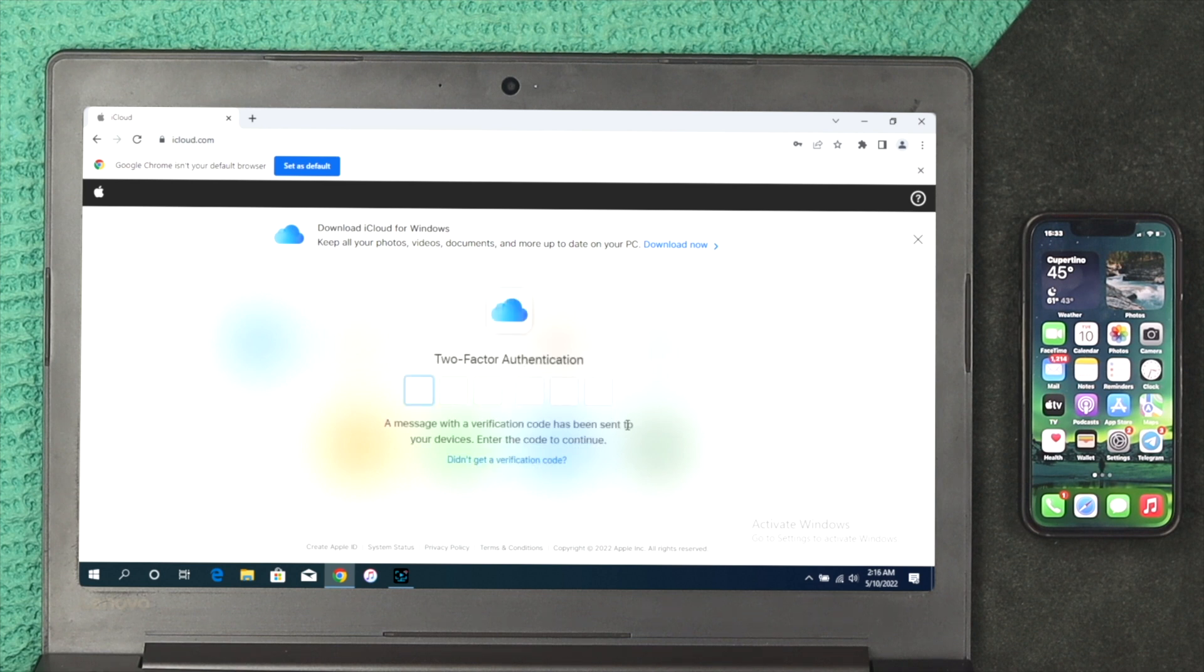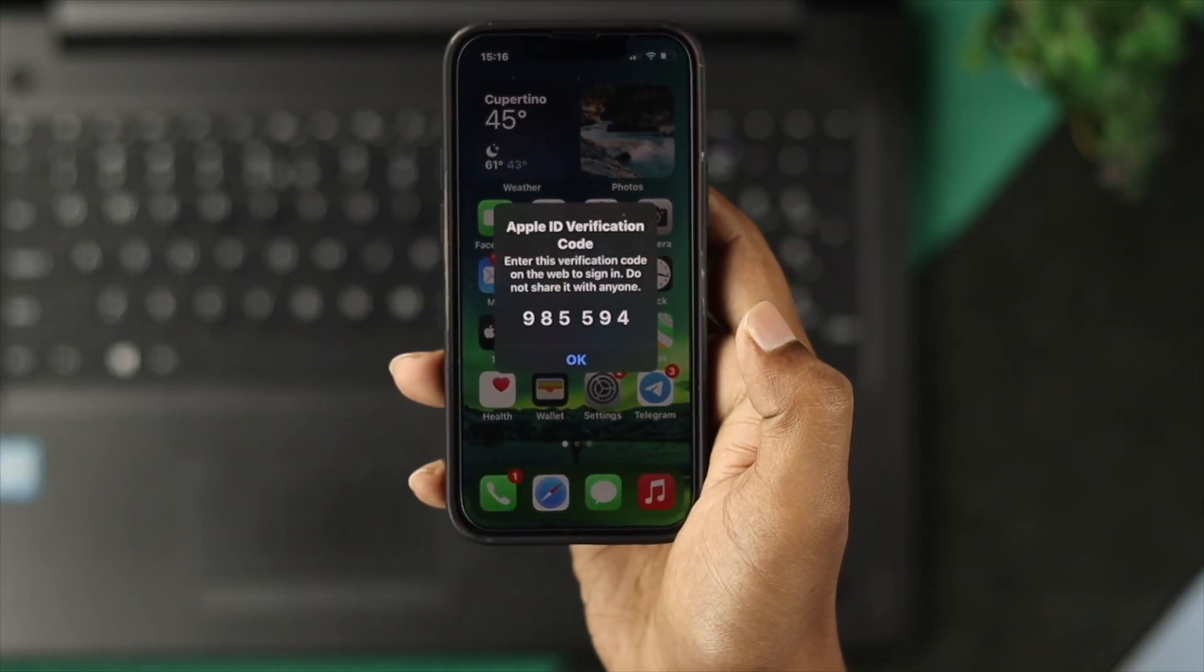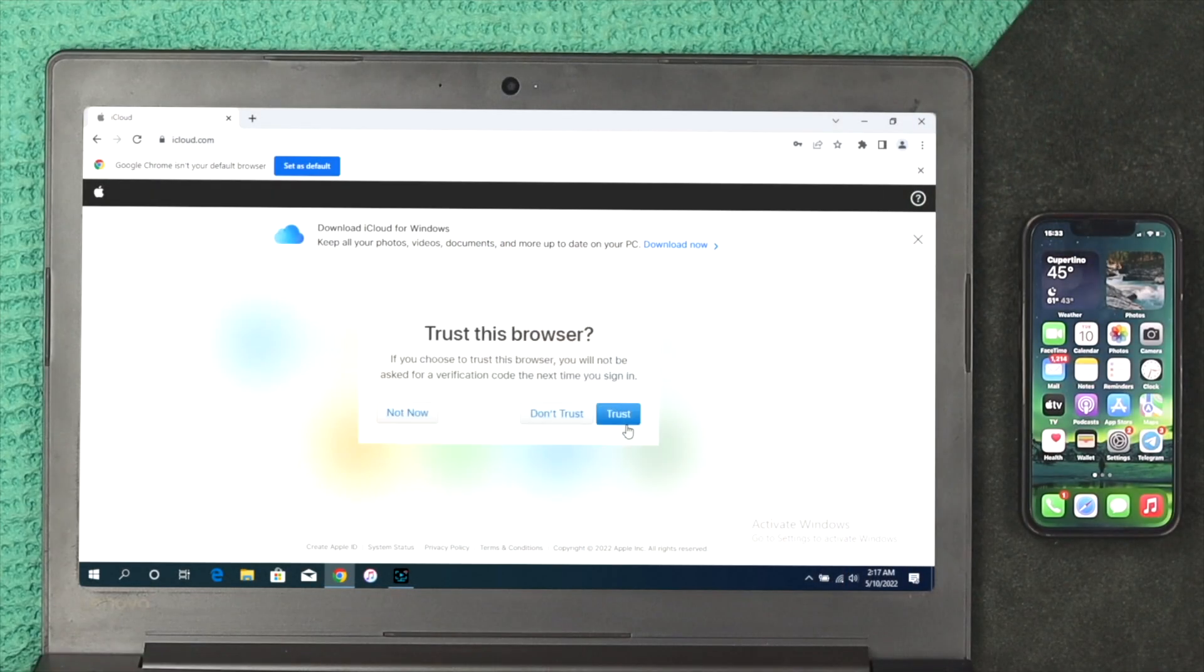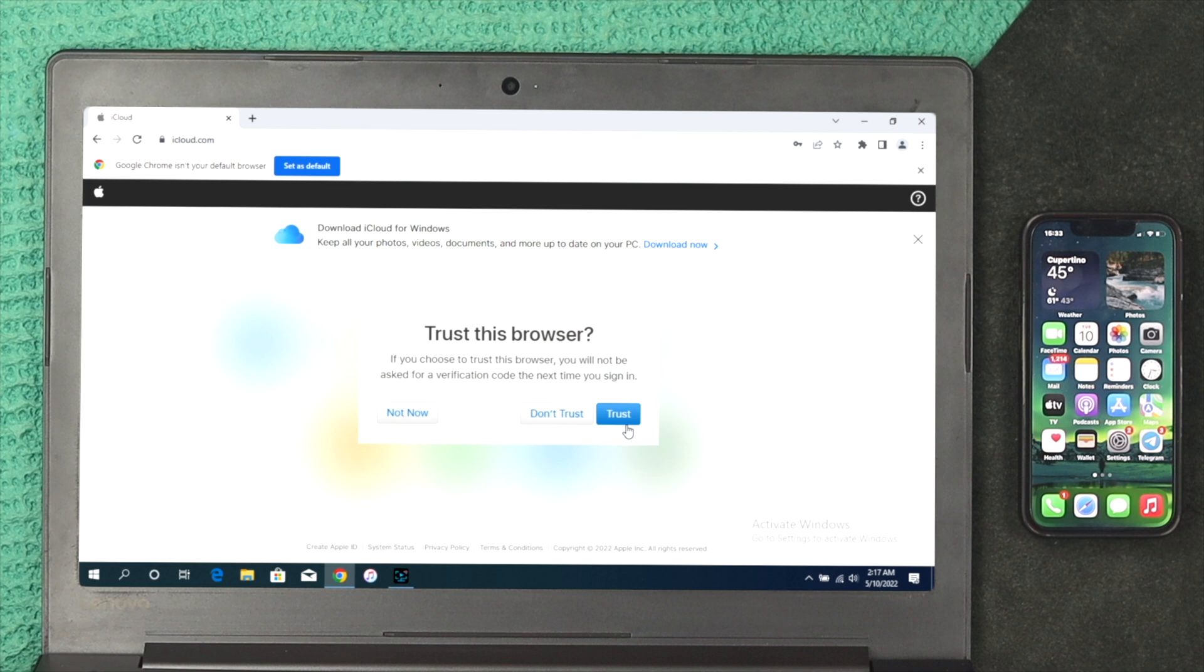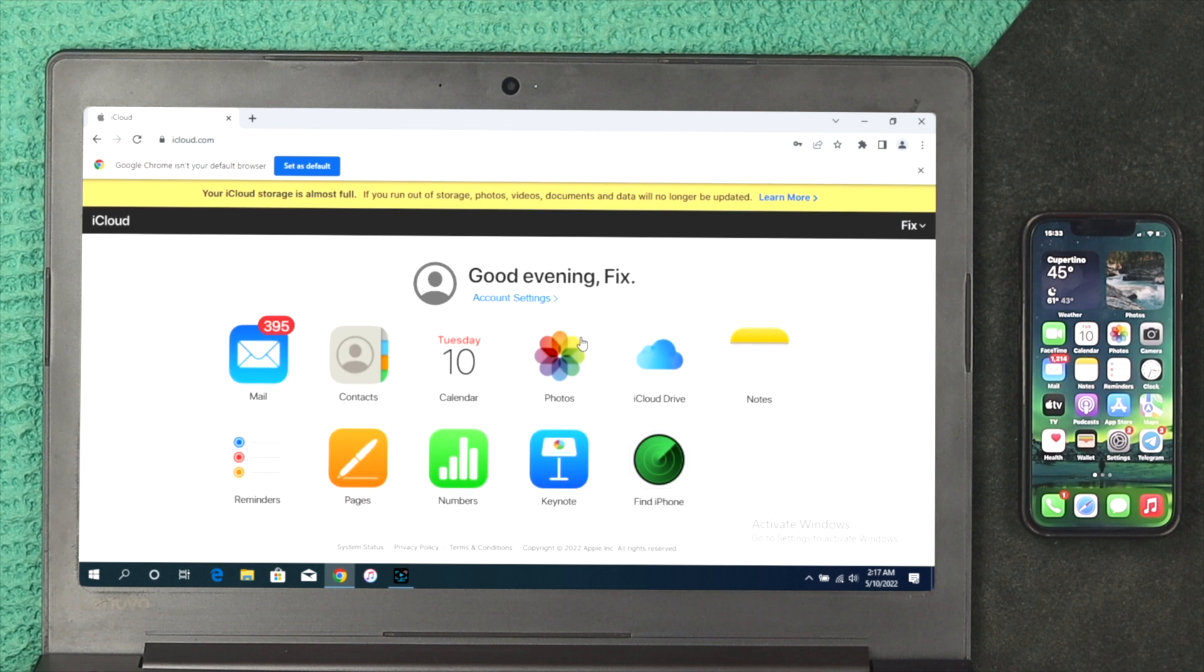This is going to ask you for the two-factor authentication. Click the code and enter here. This is going to ask you whether you trust the browser or not. I'll click on Trust Browser and now this is going to open up all the settings that you might have on your iCloud account.